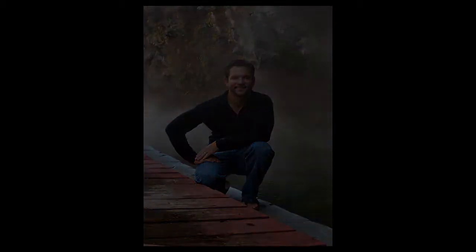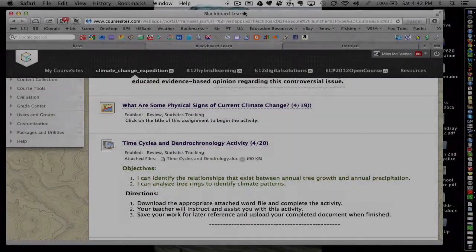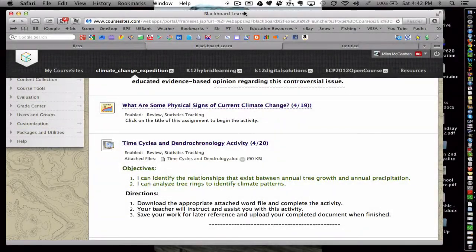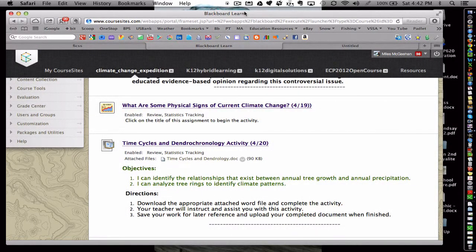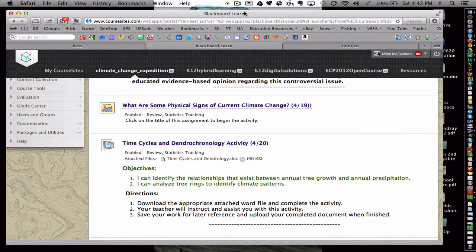Hello and welcome. This is Myles McGeehan, and I wanted to share with you some examples for how a teacher can use an LMS to create differentiated content.